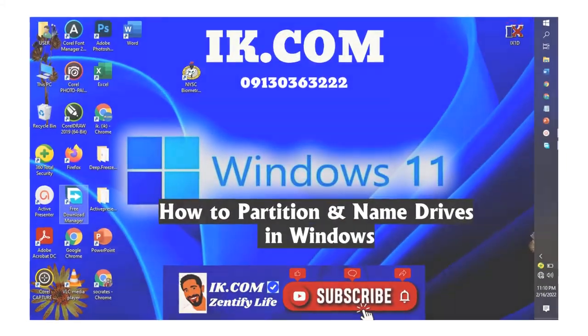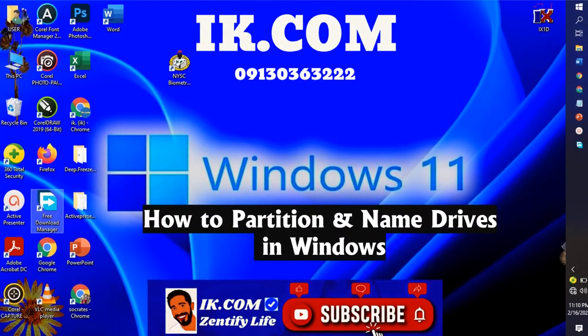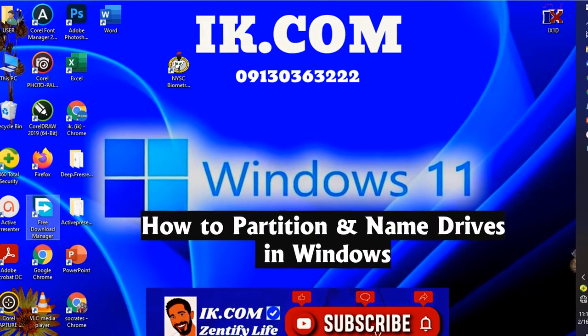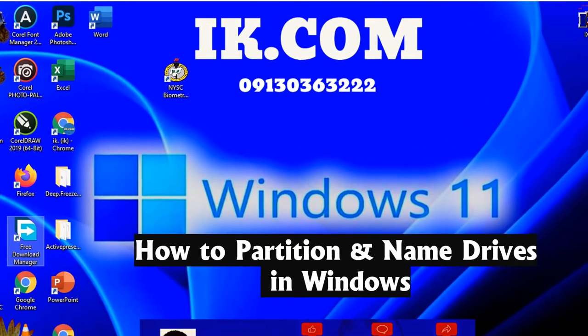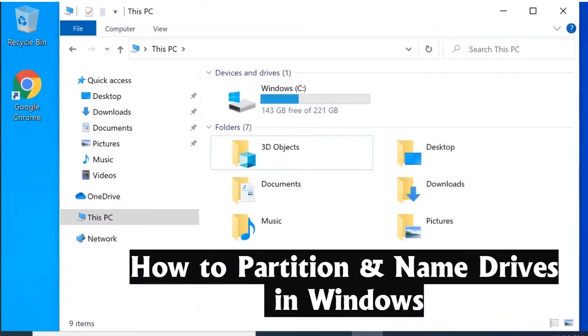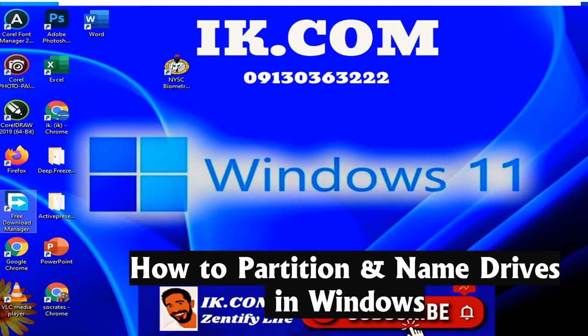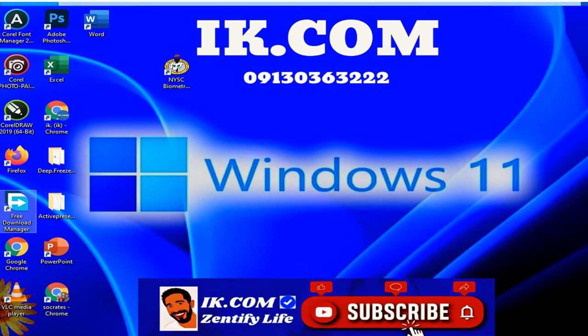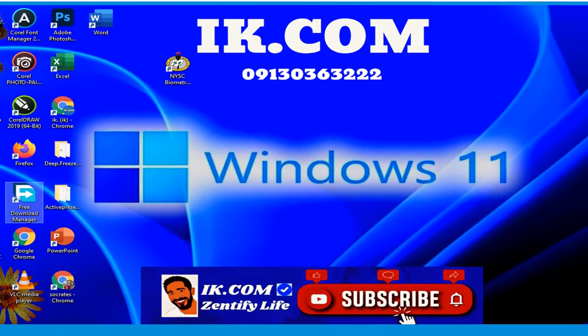Hi guys, welcome to our YouTube channel iak.com. In today's tutorial video, we are going to step by step demonstrate how to partition and name drives in PC in Windows to be precise. Remember to subscribe to our channel if you have not. Shared videos, look up the description below for more info about us. You can check the YouTube about page also.